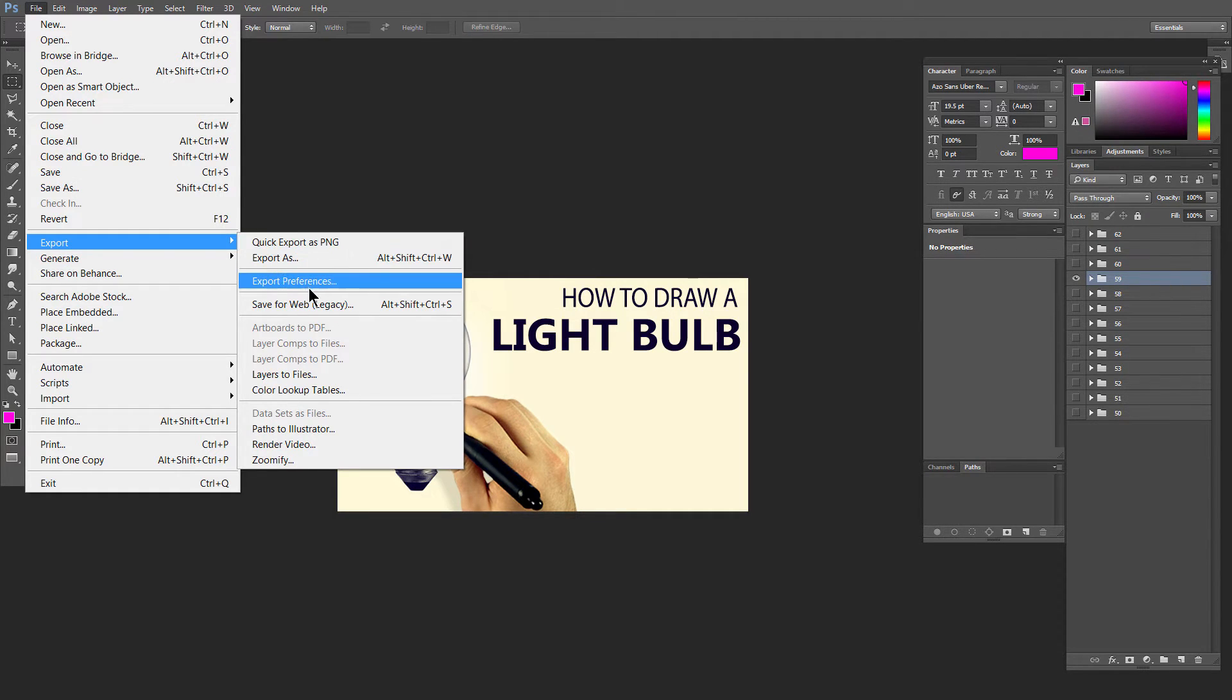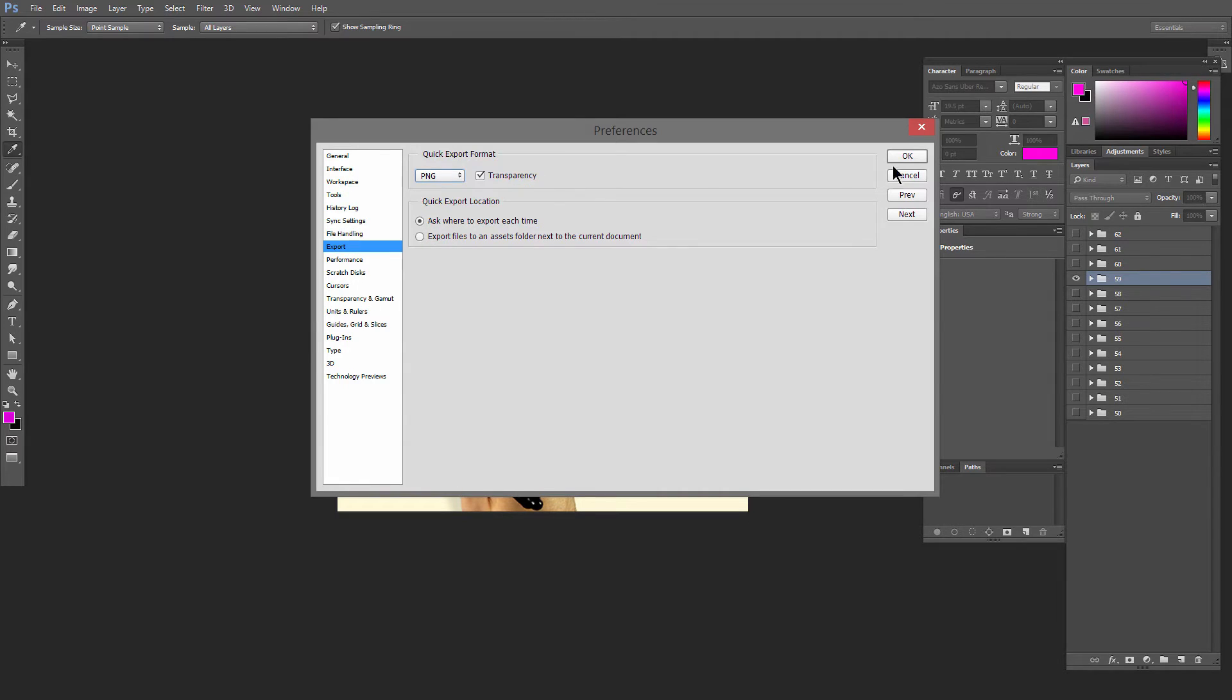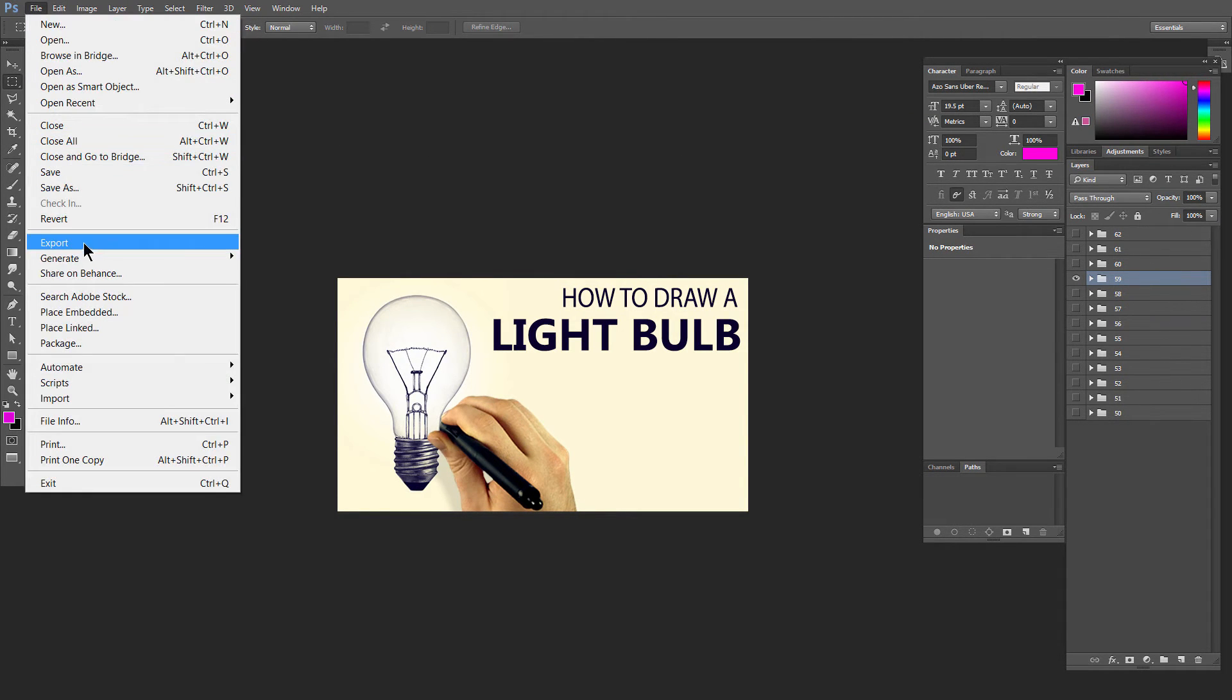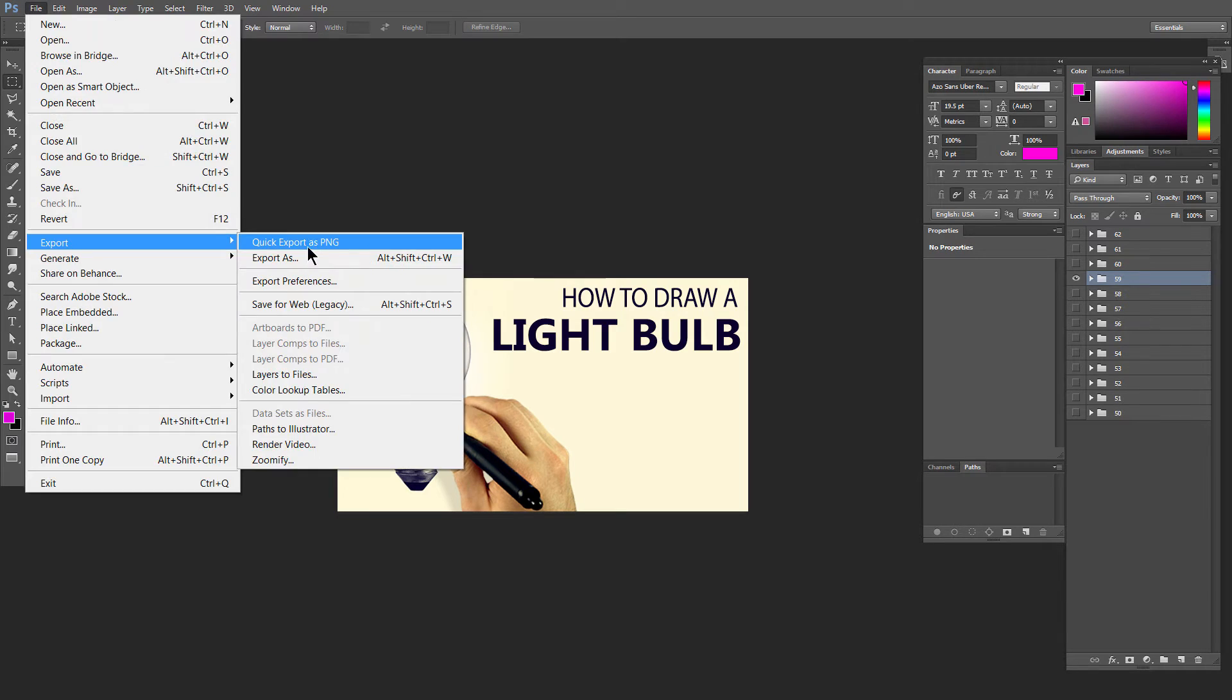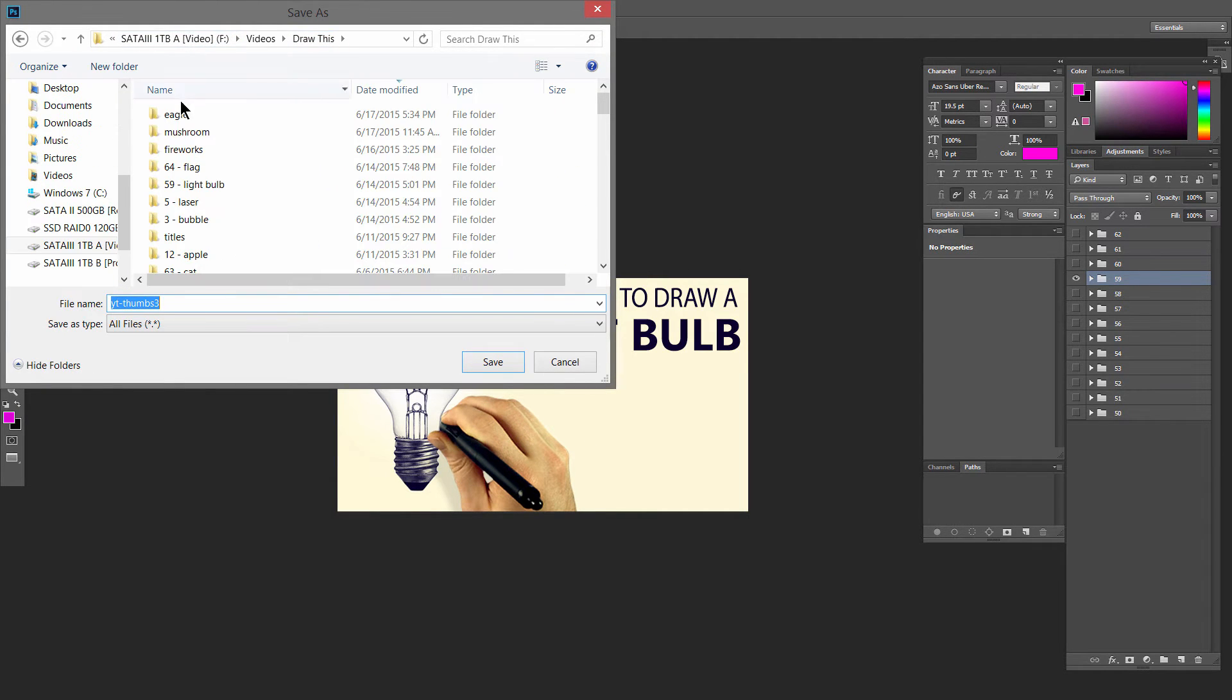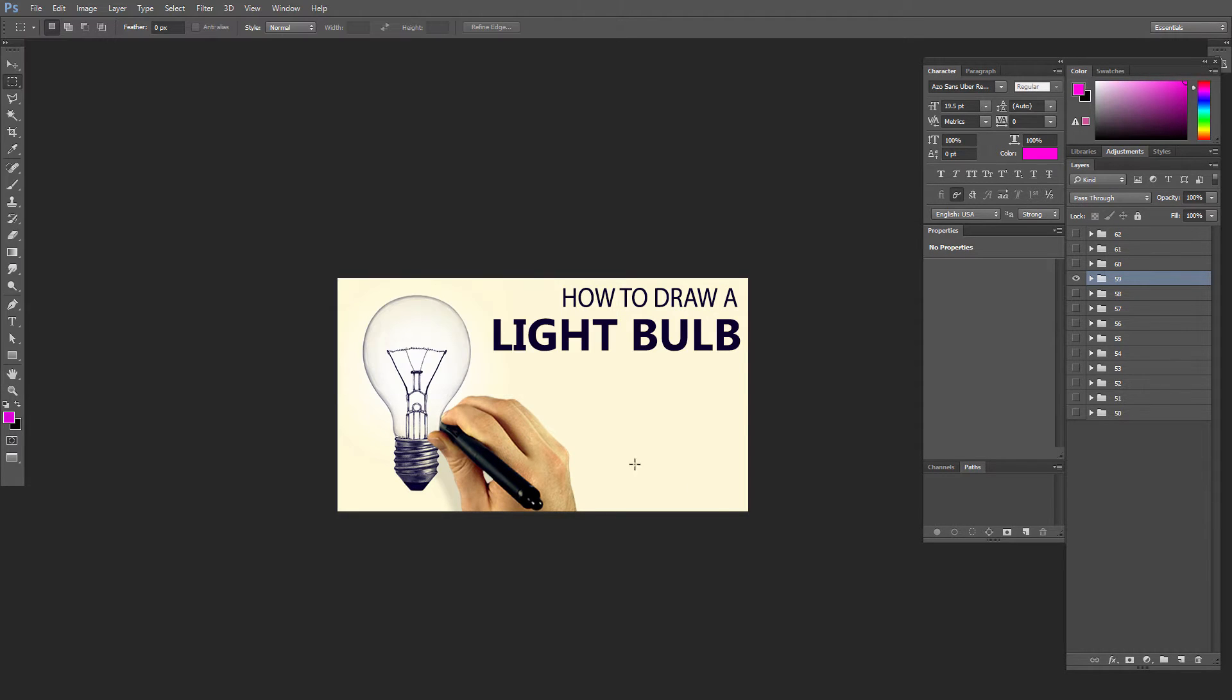Now you can choose export preferences and you can set quick export to be a PNG or a JPEG or anything that you want here. Most of the time I export things as PNG. A lot of times I have transparency so that's going to be my default. And if I want to export something really fast I just go to file, export, quick export. It's going to put it right inside of the folder where I want it. So let's go ahead and find that. Let's just throw it in here. We'll go to save and it's automatically going to throw that into a folder.